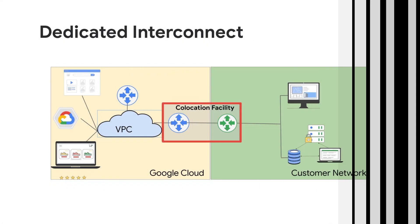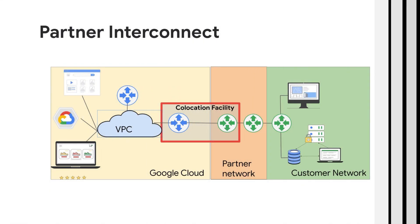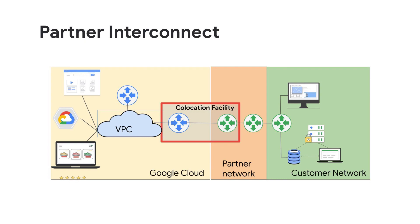Here you can see Dedicated Interconnect, which provides a direct physical connection between on-premises network and Google's network. Next, we have Partner Interconnect where the connectivity is through a supported service provider.